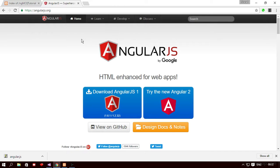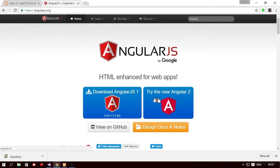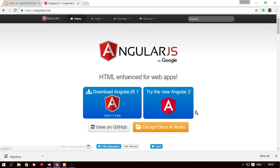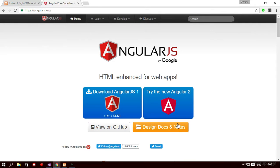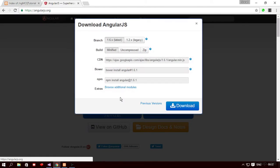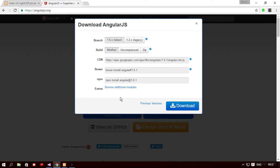Now here you can see two buttons: download angular.js 1 and try the new angular.js 2. So we're not going to talk about the angular.js 2, that's for some other tutorial, but we're going to talk about angular.js 1 only in this course. So if I click on this button download angular.js 1 you would see some options here.